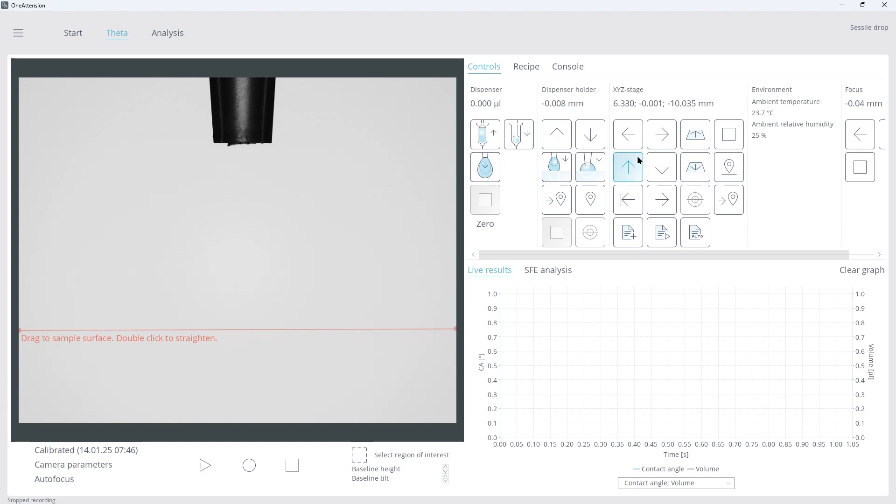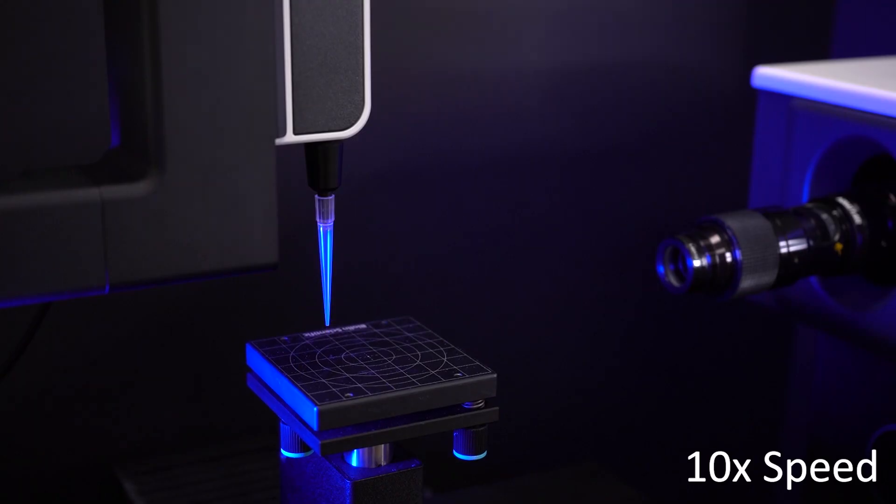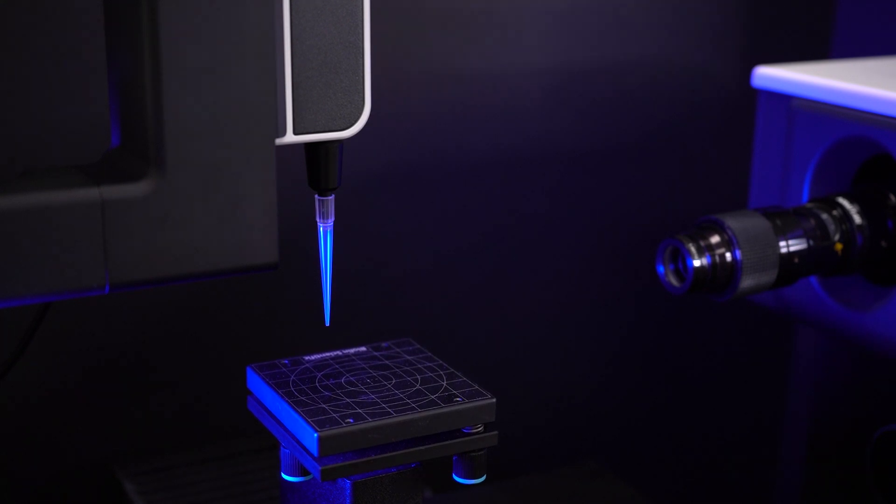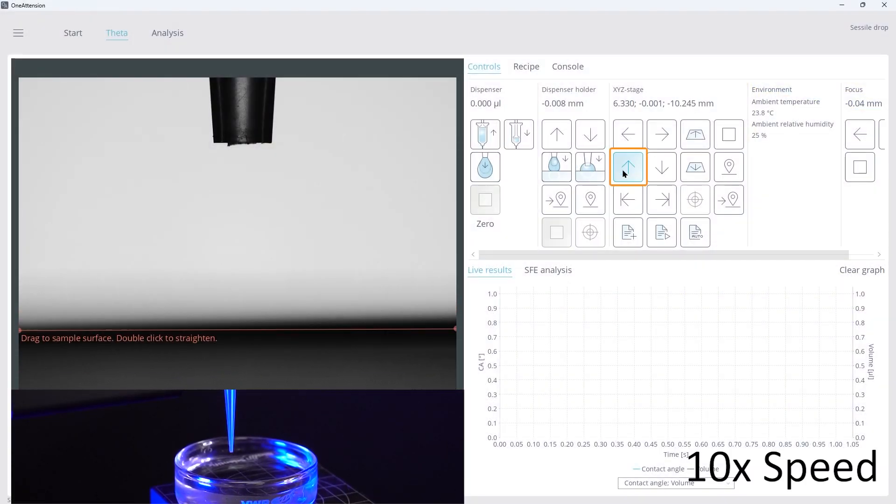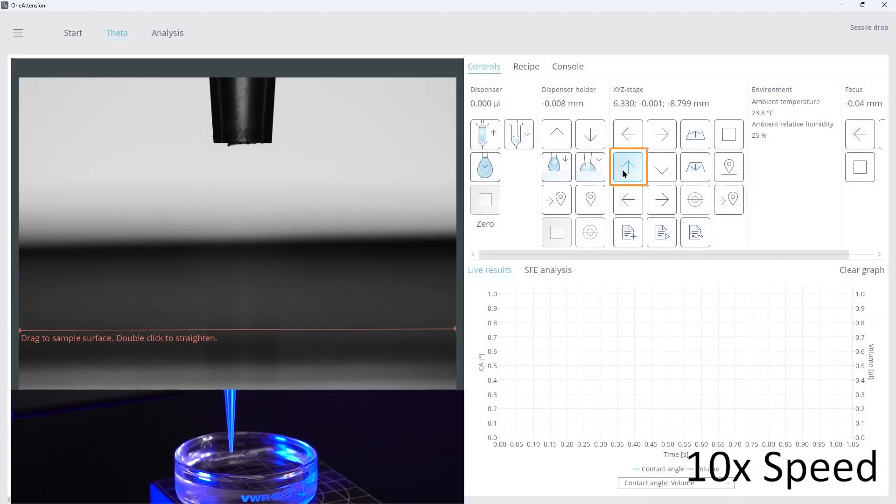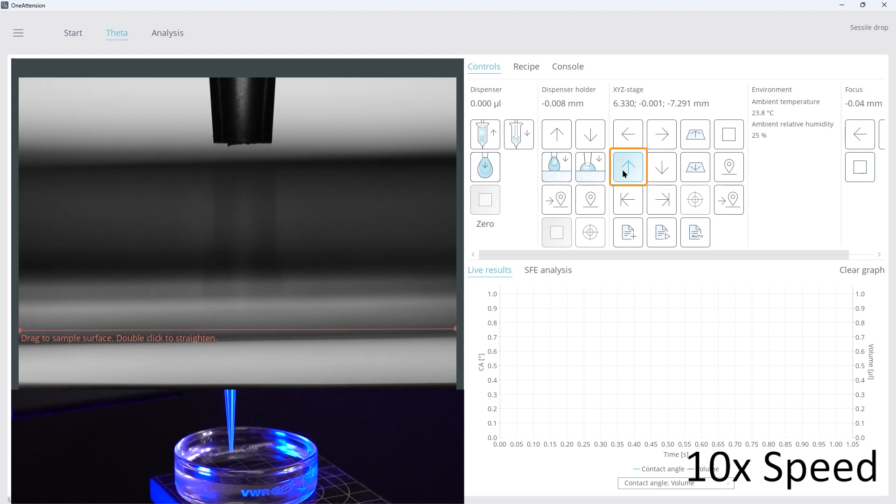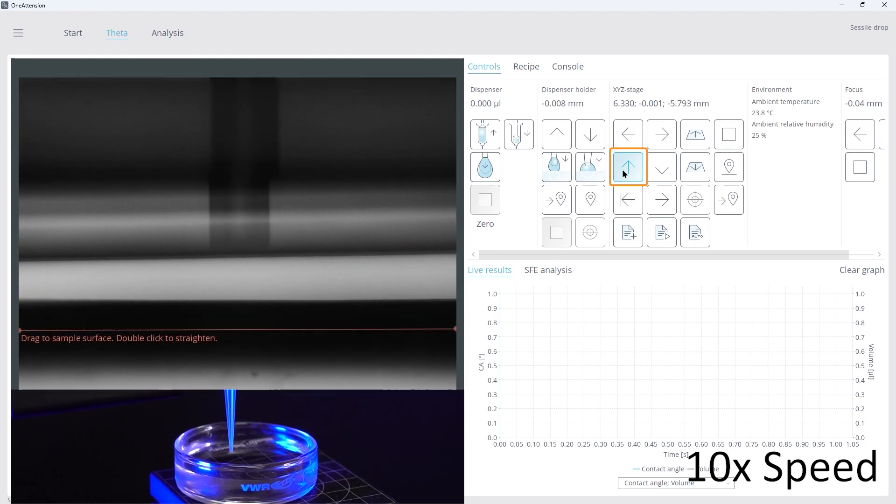Use the down arrow to lower the stage so we can place our sample vessel. Now, use the up arrow to bring the stage back up to submerge the pipette tip.